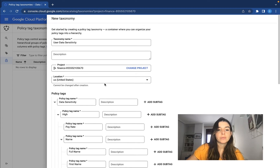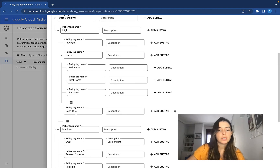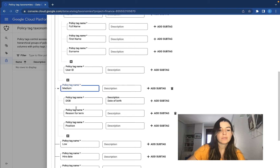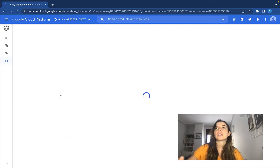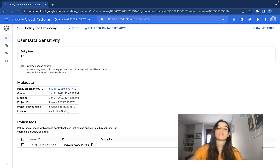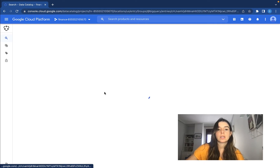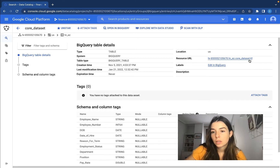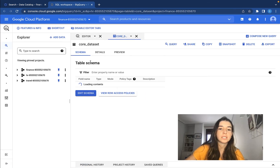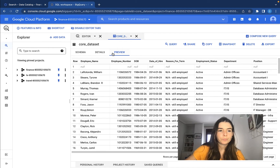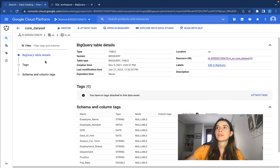Now we've created our taxonomy. We have different kinds of high sensitive data like pay rates, employee name, and user ID. We have some medium sensitive data and some low sensitive data. We click 'create' and the taxonomy is being created. Now what we can do is apply policy tags based on this taxonomy to our BigQuery table. If we explore it, we will see it's a table that contains employee data — employee names, numbers, pay rate, and so on. So now I'm going to apply the policy tag.